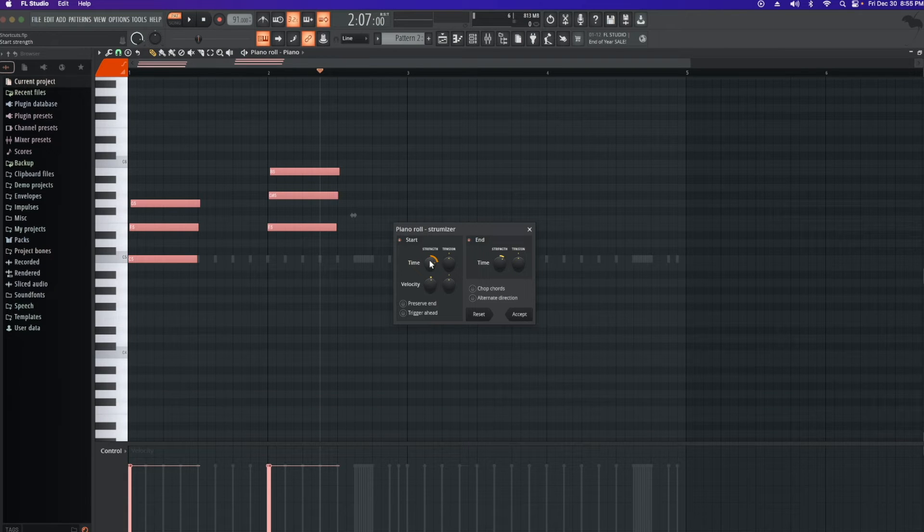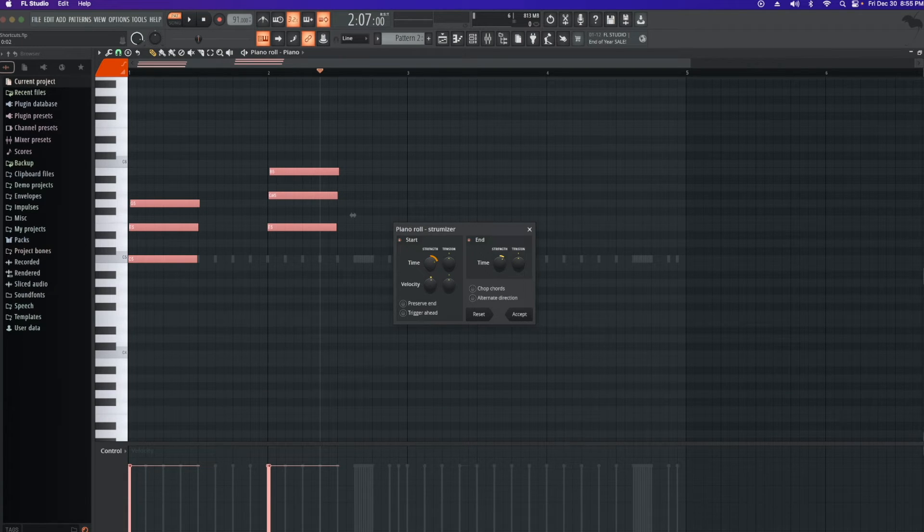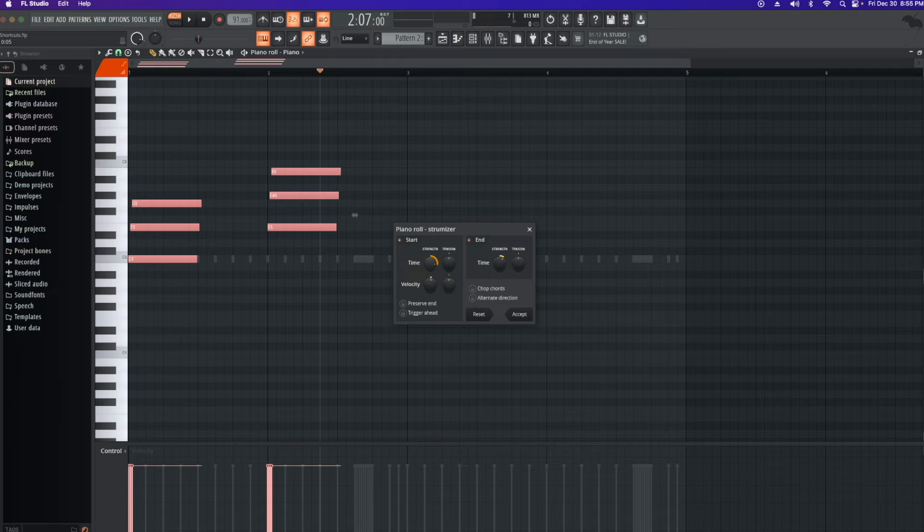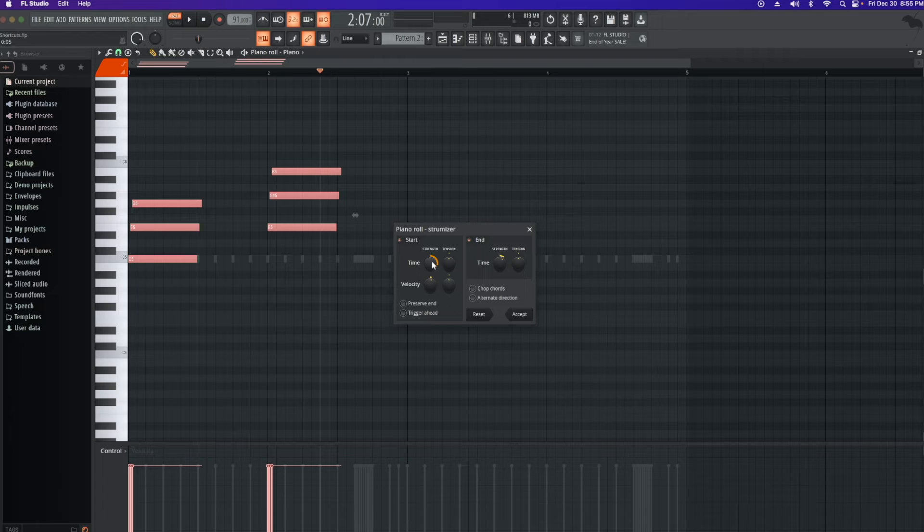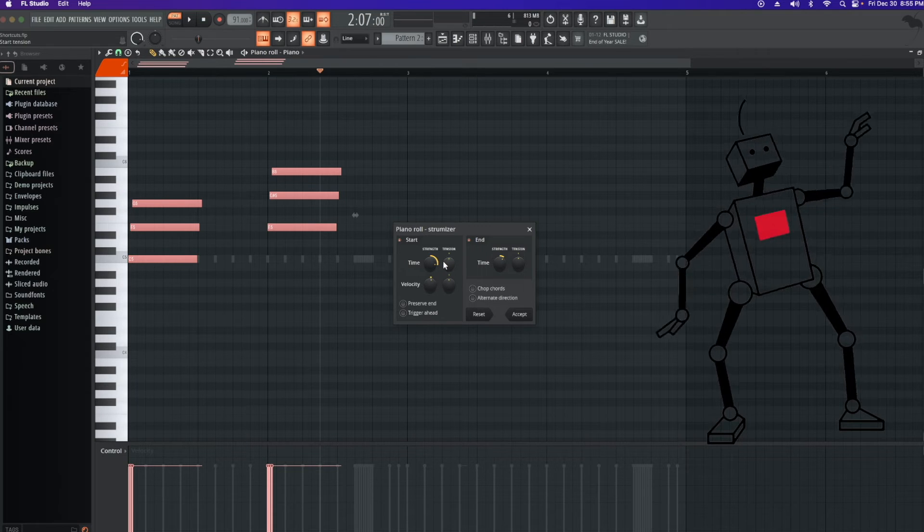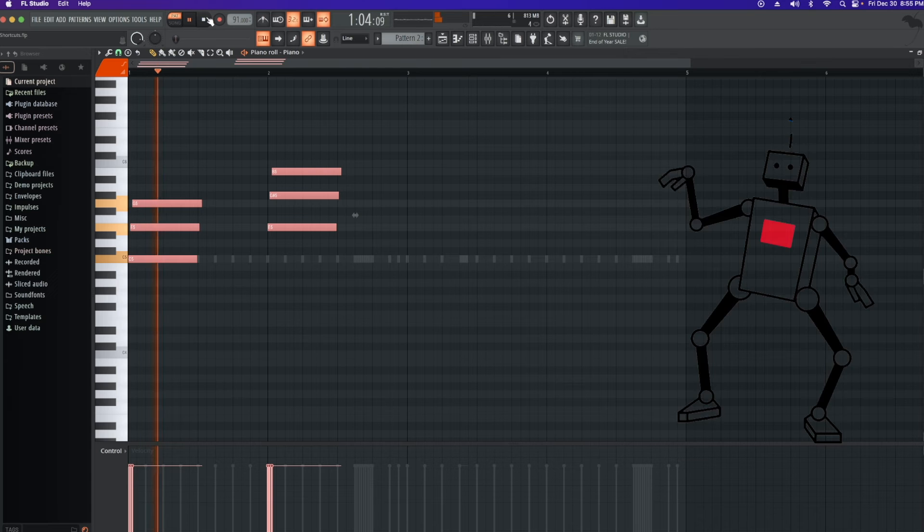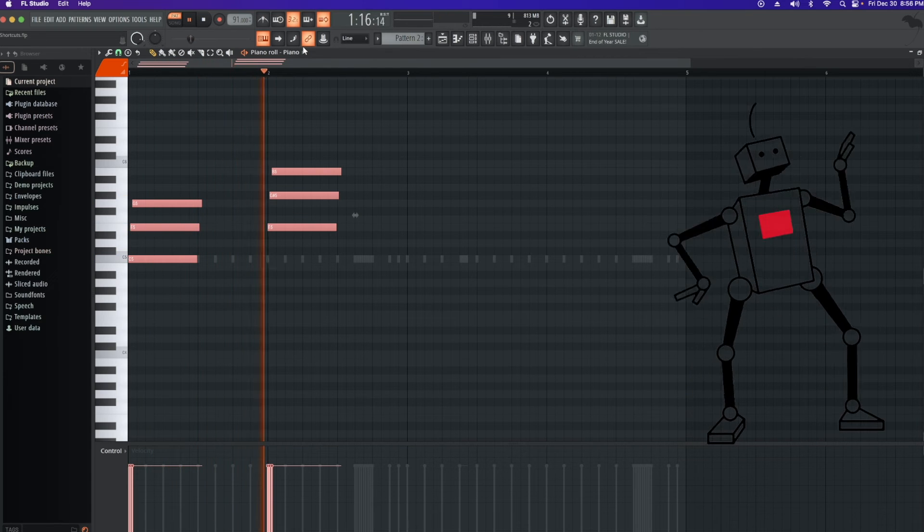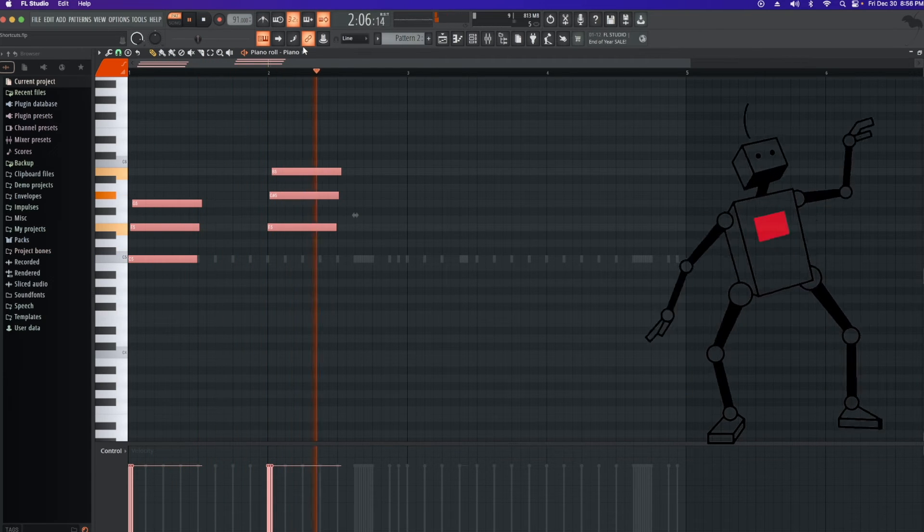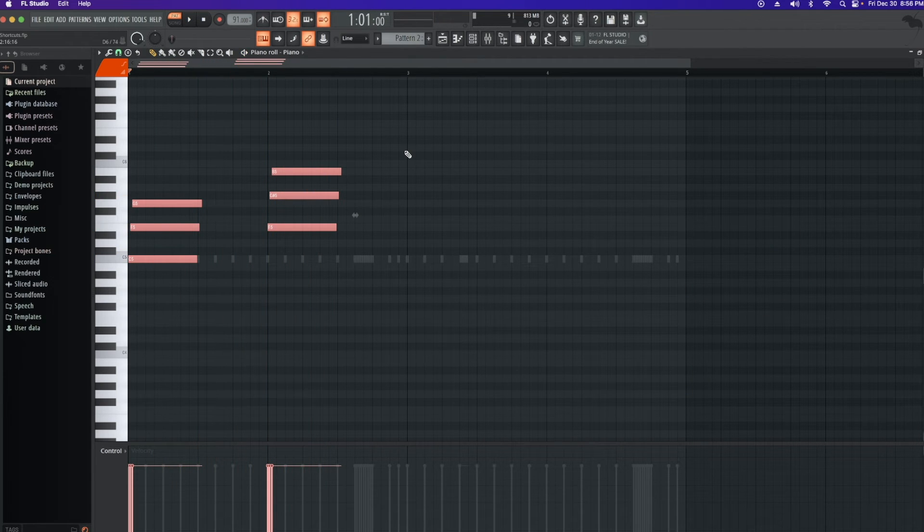Option S will bring up the strum tool and then you can select the strength that you want to have your piano or guitar make a more realistic type of strum versus having it so computerized. So it gives it a lot more humanized feel.